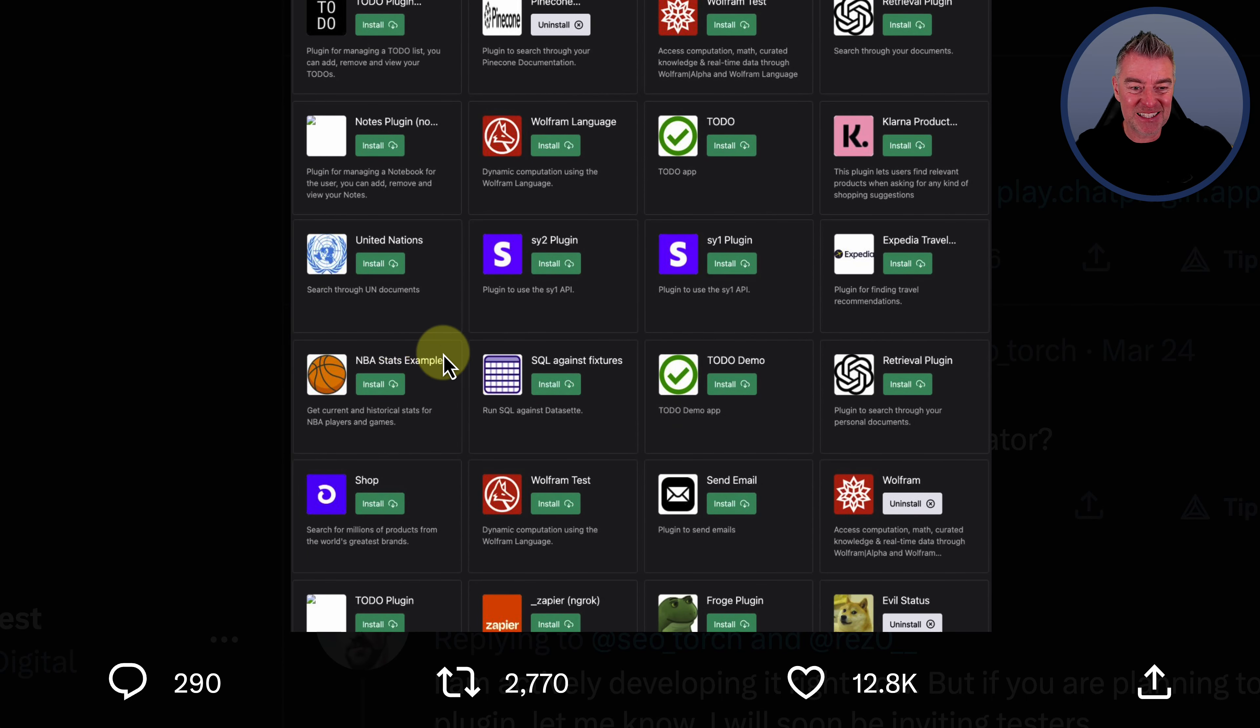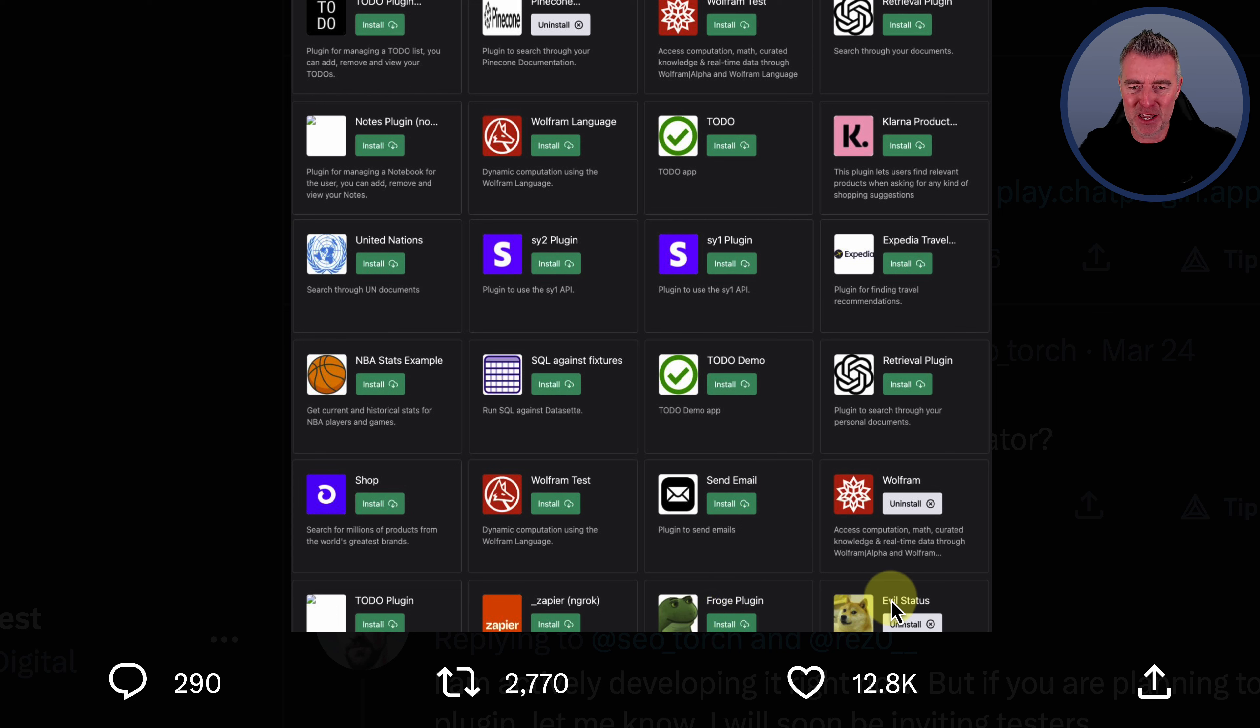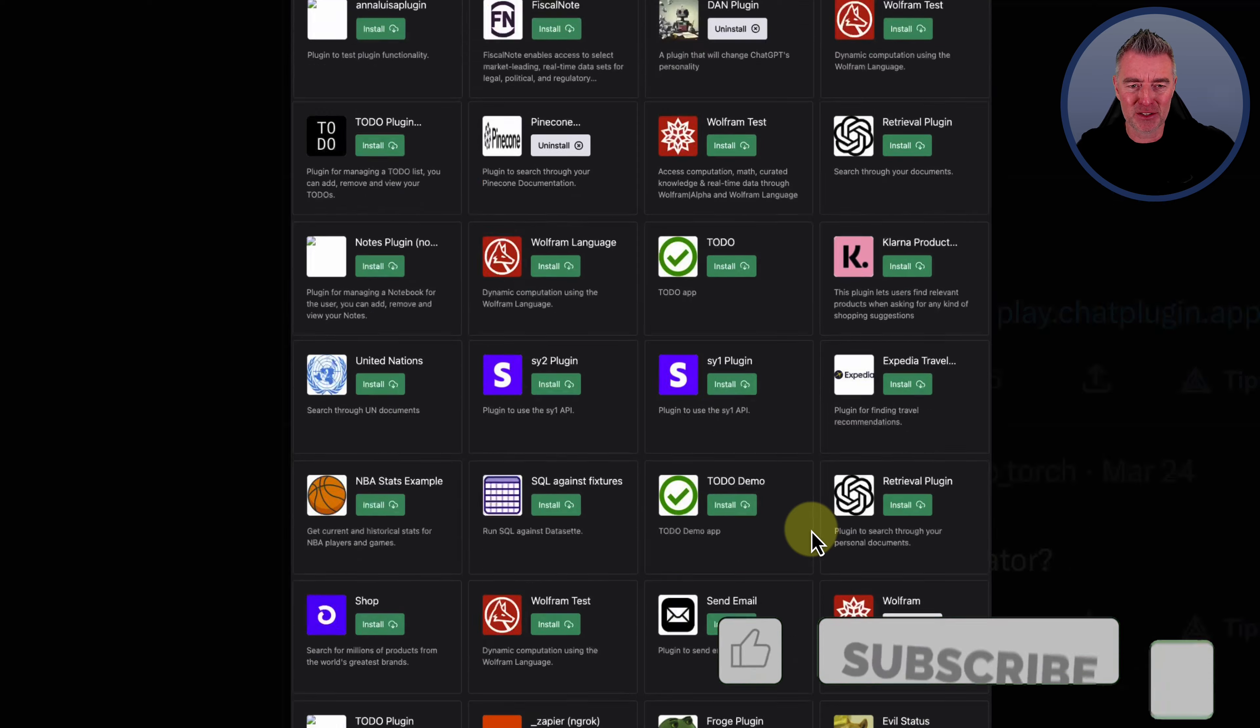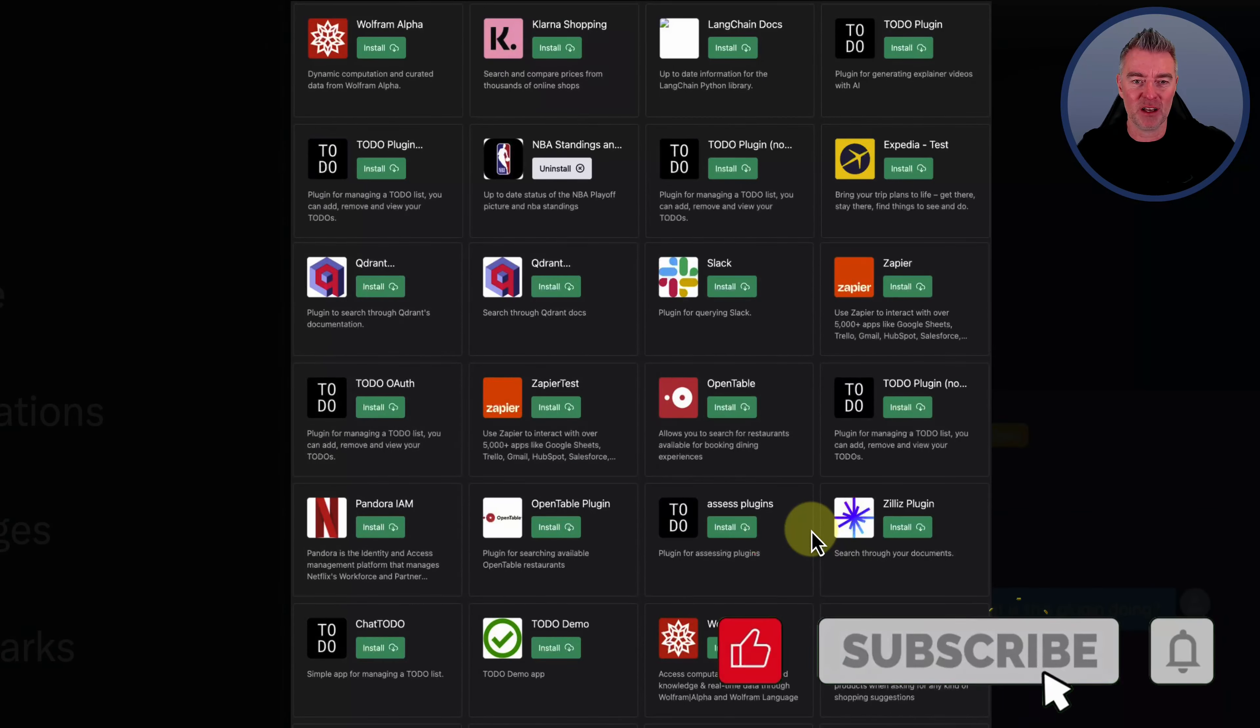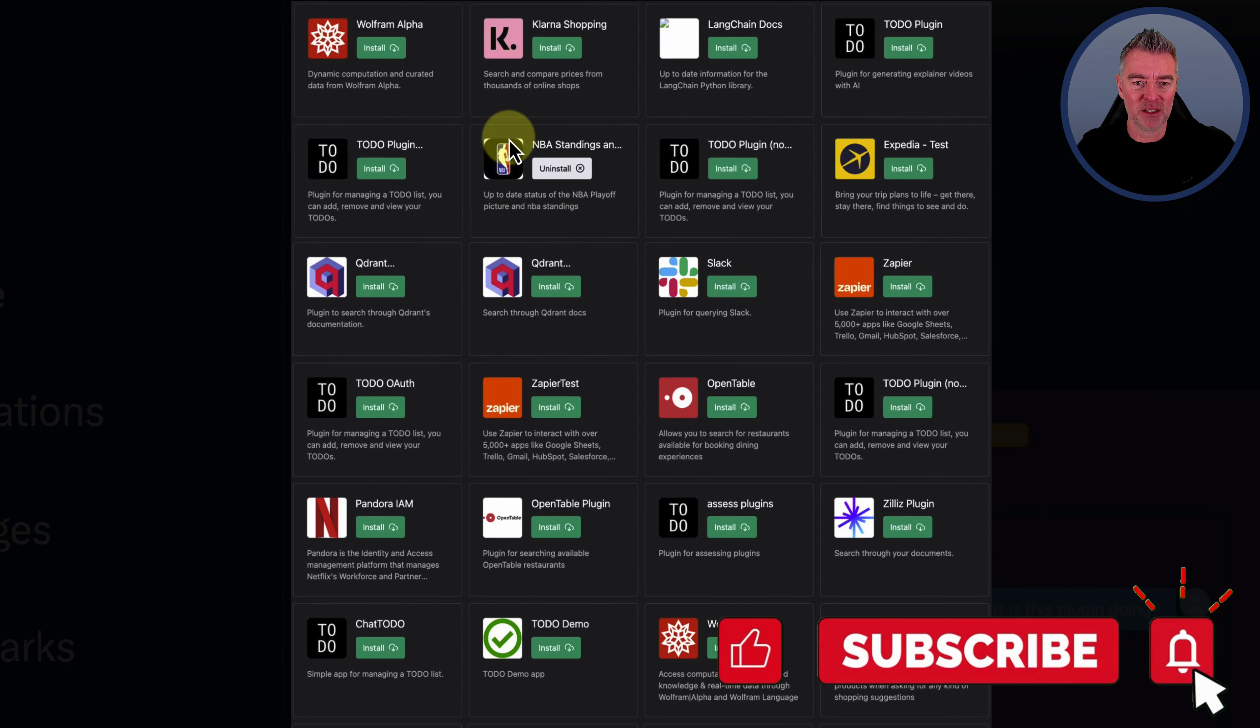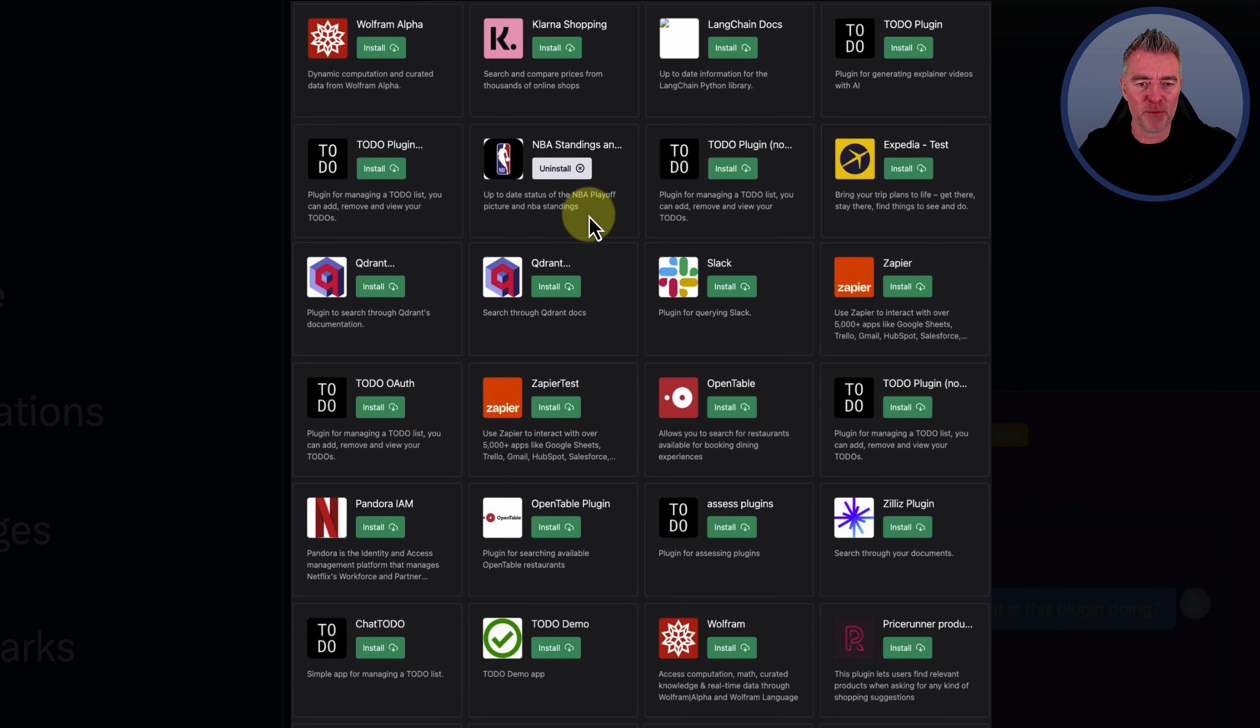A few other different ones down the bottom here. NBA Stats, Froggy plugin, Evil status. So there's a whole load of these crazy plugins. Another one for NBA standings as well, up-to-date status of the NBA playoff picture and standings.